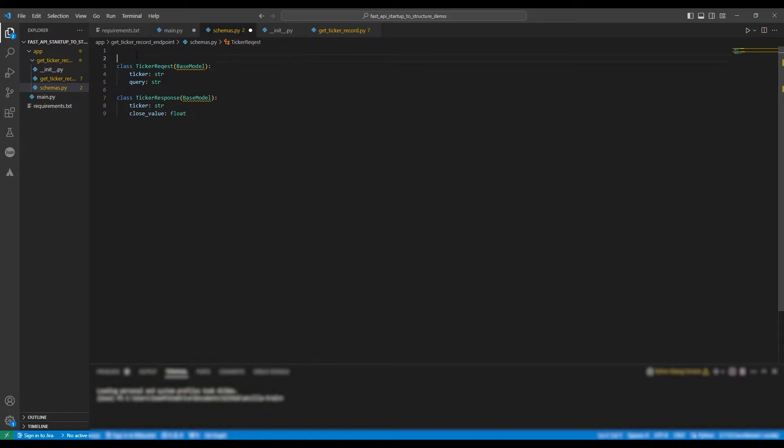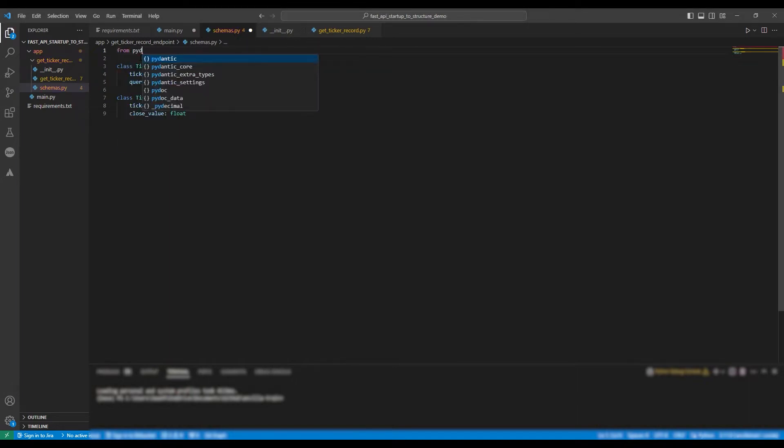In this, we will paste our Pydantic classes. And once again, we need to do our import statements. So from Pydantic, Import Base Model.